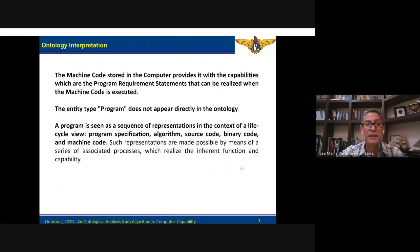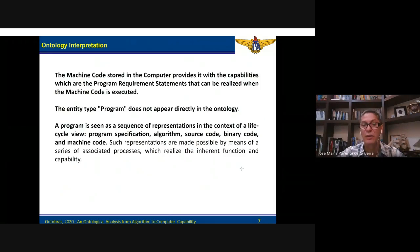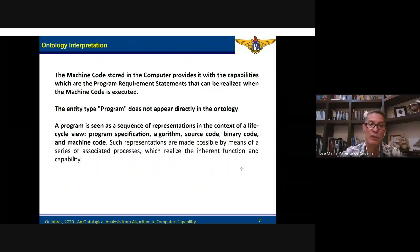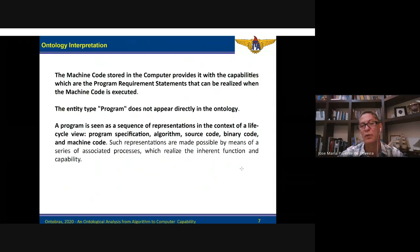The entity type 'program' does not appear in the ontology, because a program is seen as a sequence of representations in the context of a life cycle view, which includes program specification, algorithms, source code, and binary code.